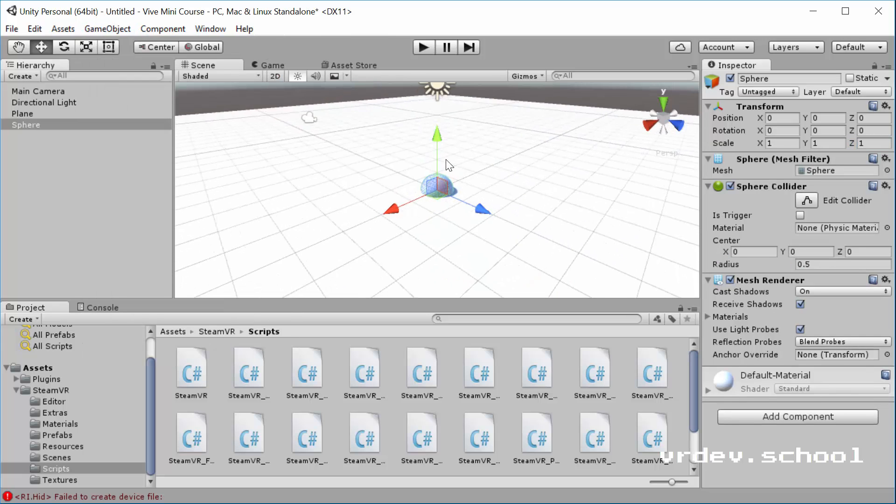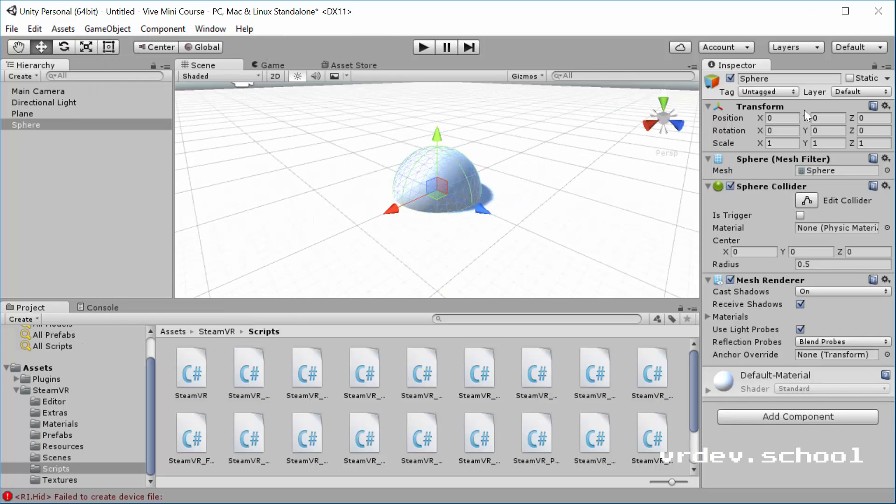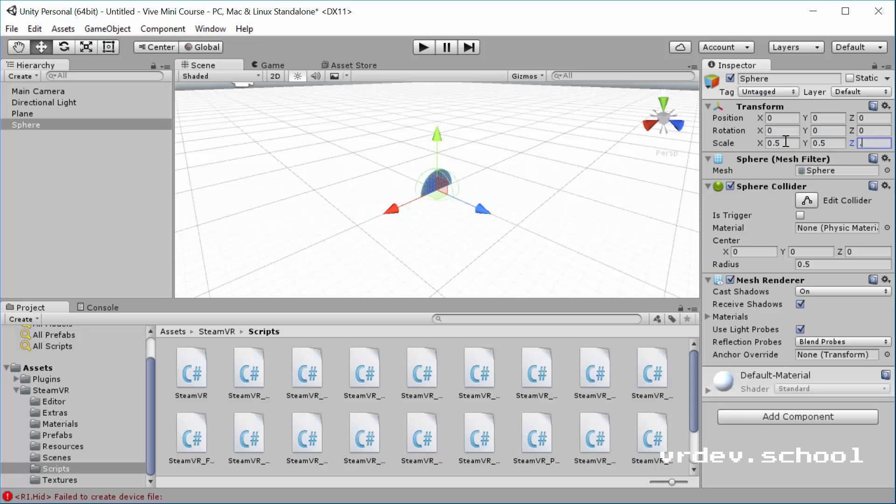You can see it's down here in the middle. Let's scale it down to 0.5, 0.5, 0.5.